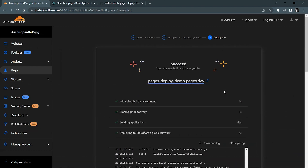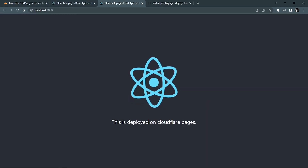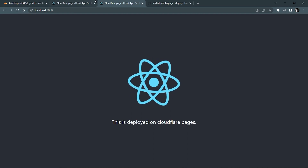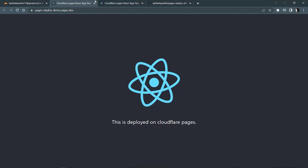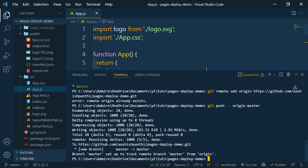We got our success message and it looks like our website is live. Let's click the link — and yes, we got our same website, hosted for free on the internet with Cloudflare Pages. That's all for this video, I'll catch you in the next one.